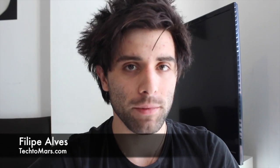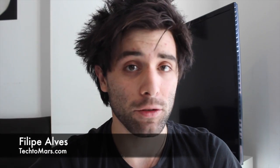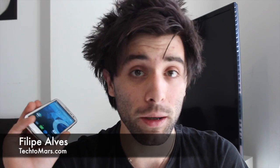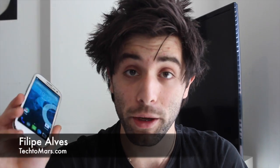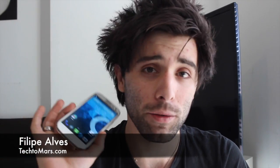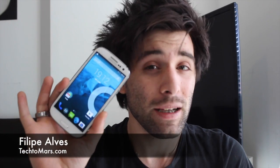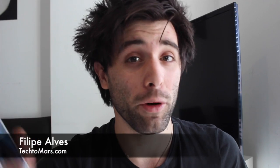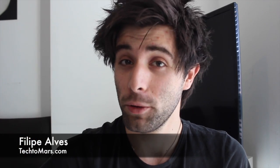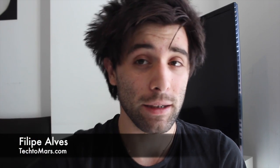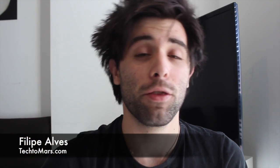Hello guys, my name is Philip Alms in Tech to March, tech2march.com, and today I'll give you a fast, easy tutorial on how to install CyanogenMod 11 with Android 4.4.2 on your Galaxy S3.